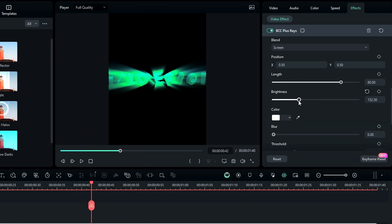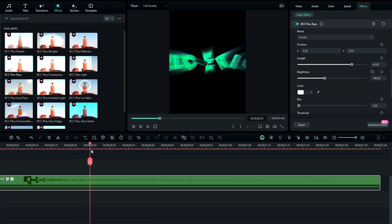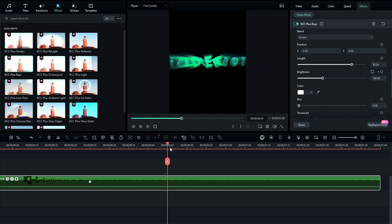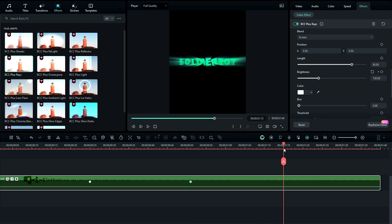First let's animate the brightness. I select a point on the timeline and create a keyframe on brightness, changing the brightness value to 180. Then go a few seconds forward and change brightness to something like 150. Then go back to the end and change it back to 180.